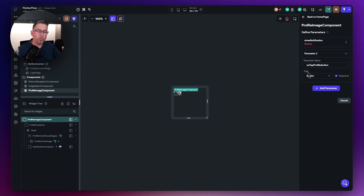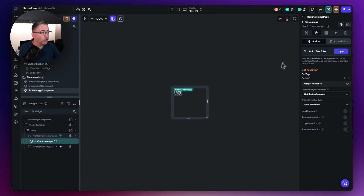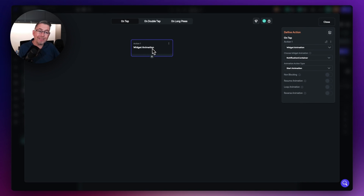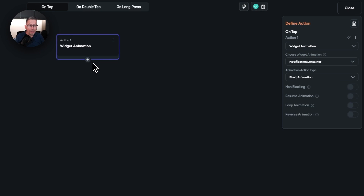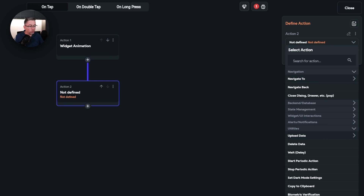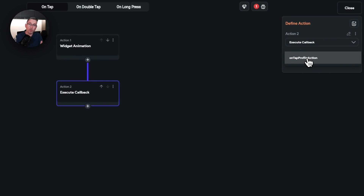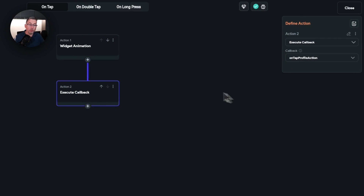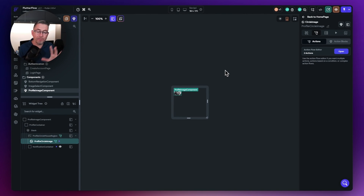How do we then perform this callback back to our parent page? Quite simple. All we need to do is go to the profile circle image, open the Action Flow editor. After playing the animation to remove the red dot, I click the plus, add an action, select Utilities, and move down to 'Execute Callback'. My callback is the only one I've specified as a component parameter — I choose 'on tap profile action' and that's it. The animation plays, the red dot disappears, then it executes the callback.